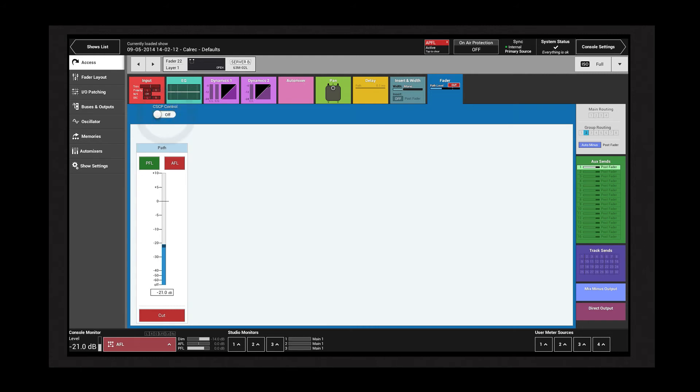At the top, the fader can be enabled or disabled for third-party CS/CP control. Touching the fader caps temporarily overrides CS/CP control on those faders.